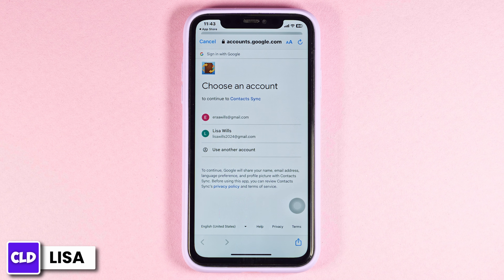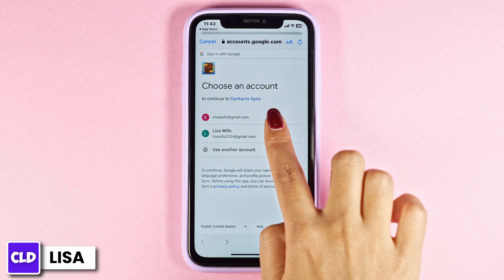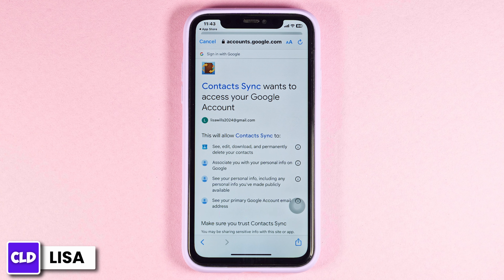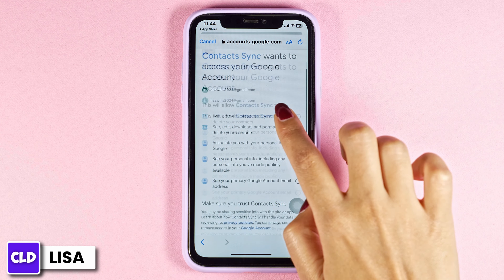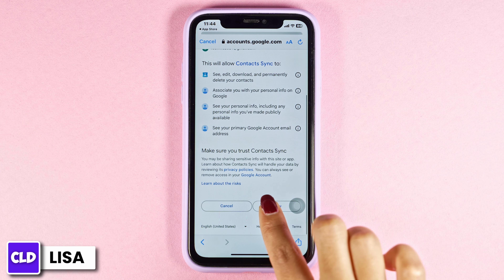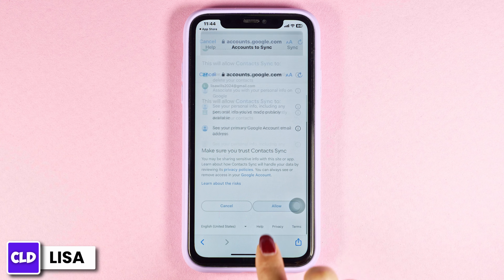Select the Gmail account in which you want to import the iPhone contacts. Or also, you can log in with your Gmail account. Now scroll all the way down and click on allow.